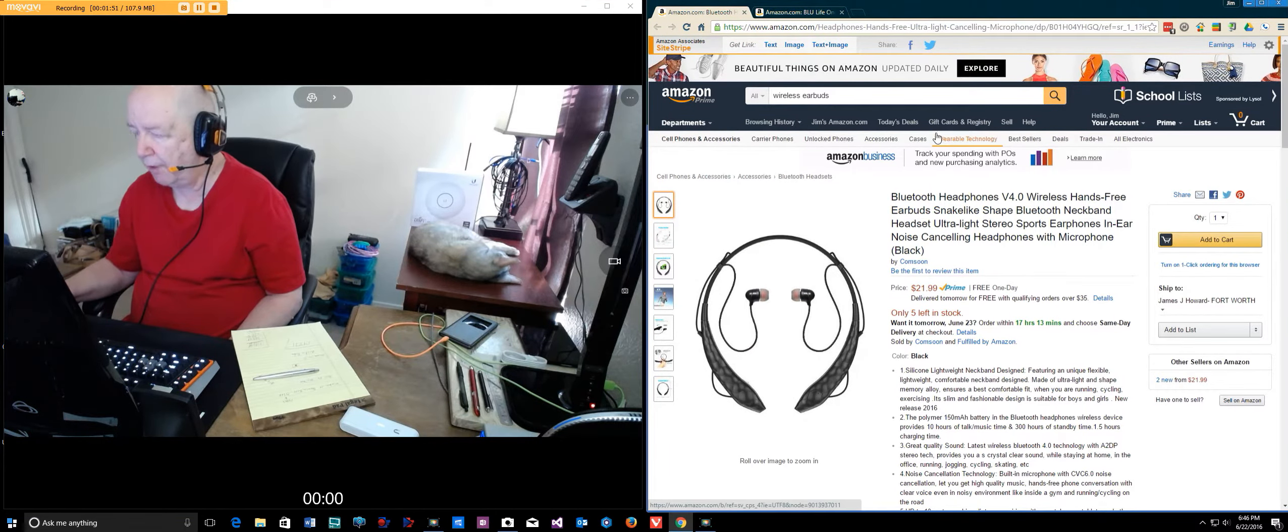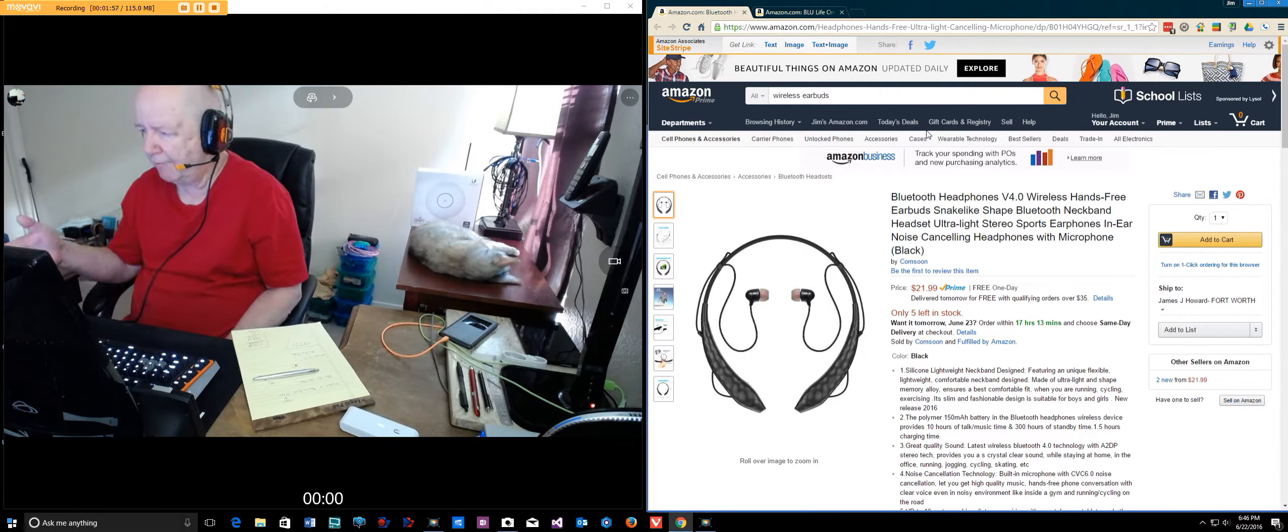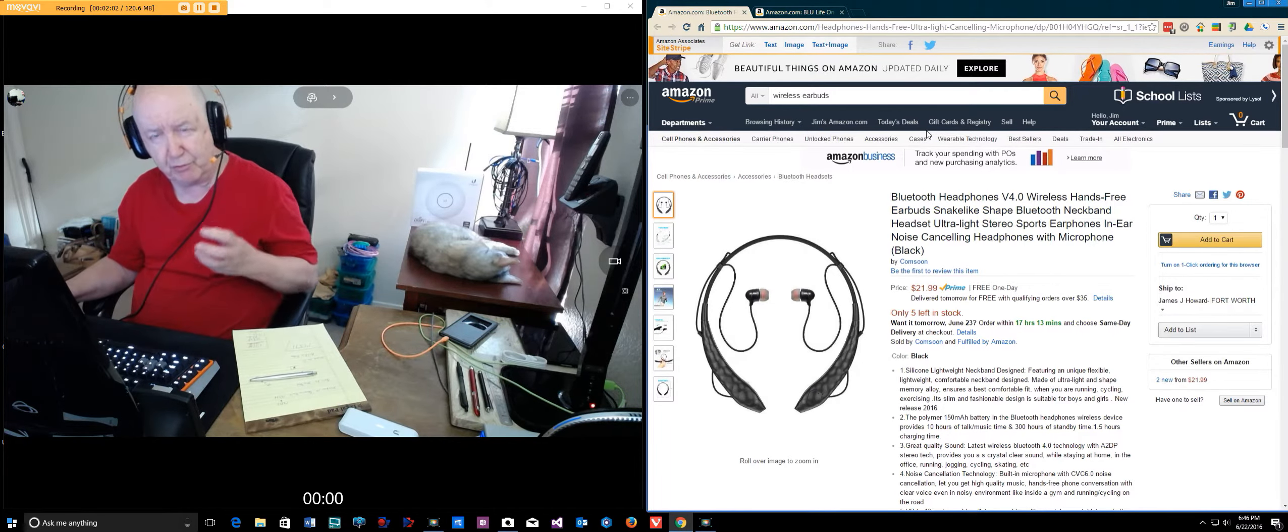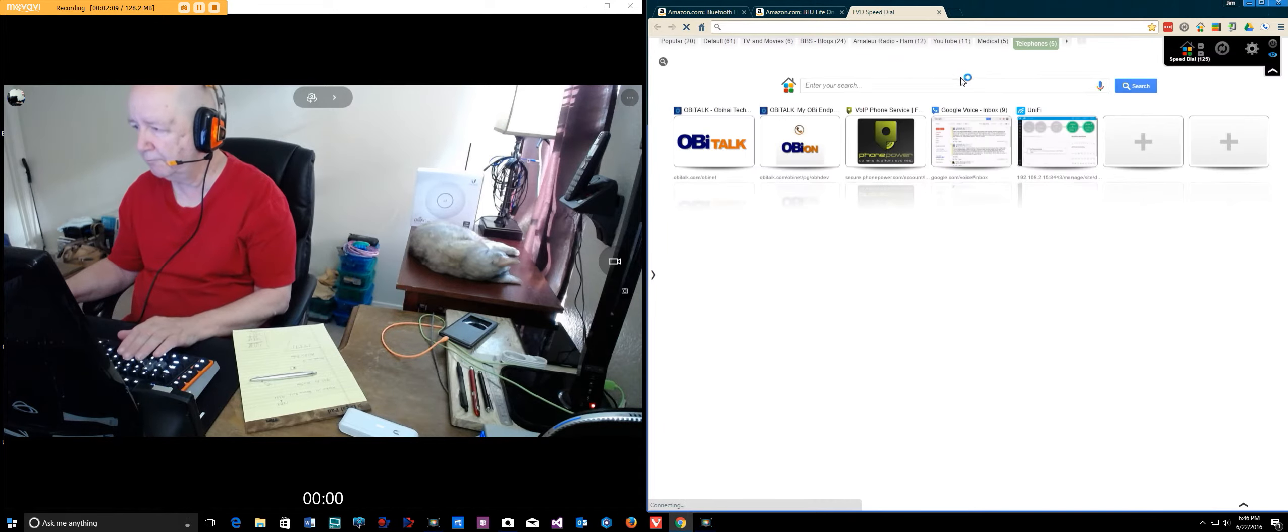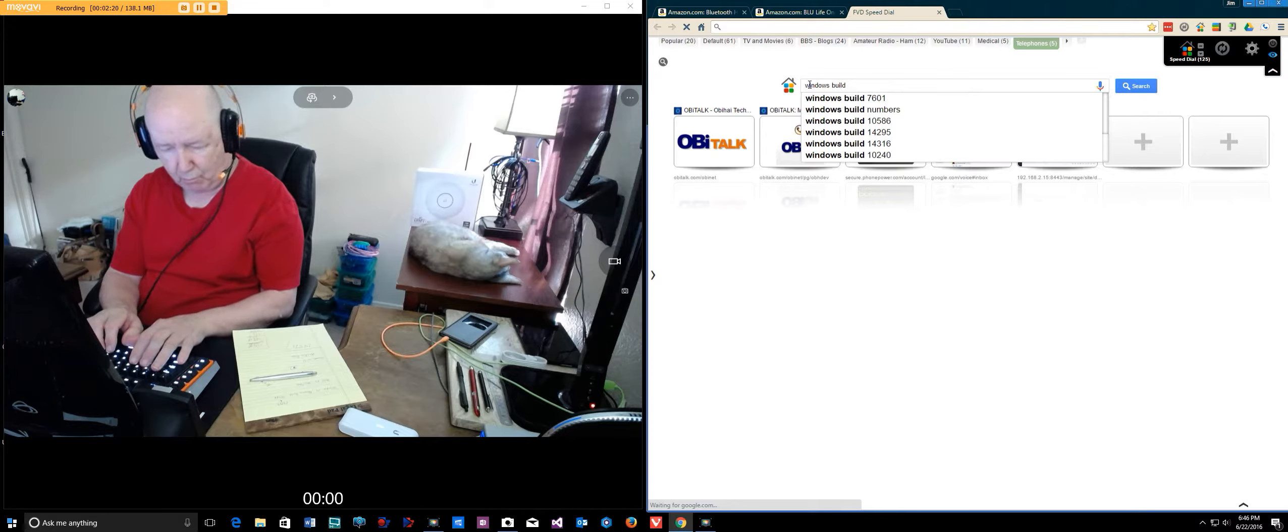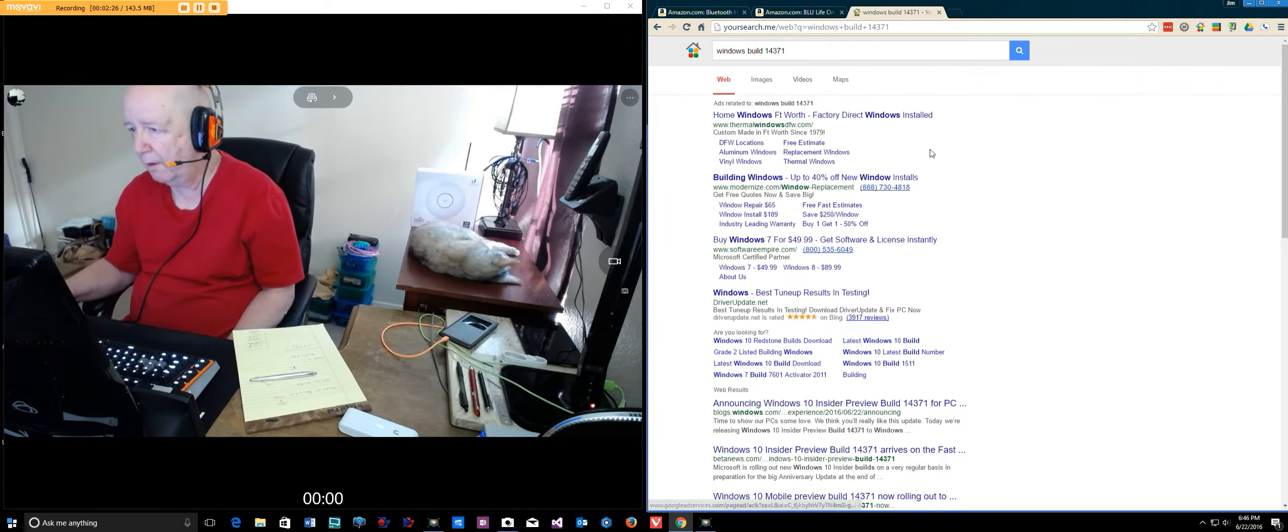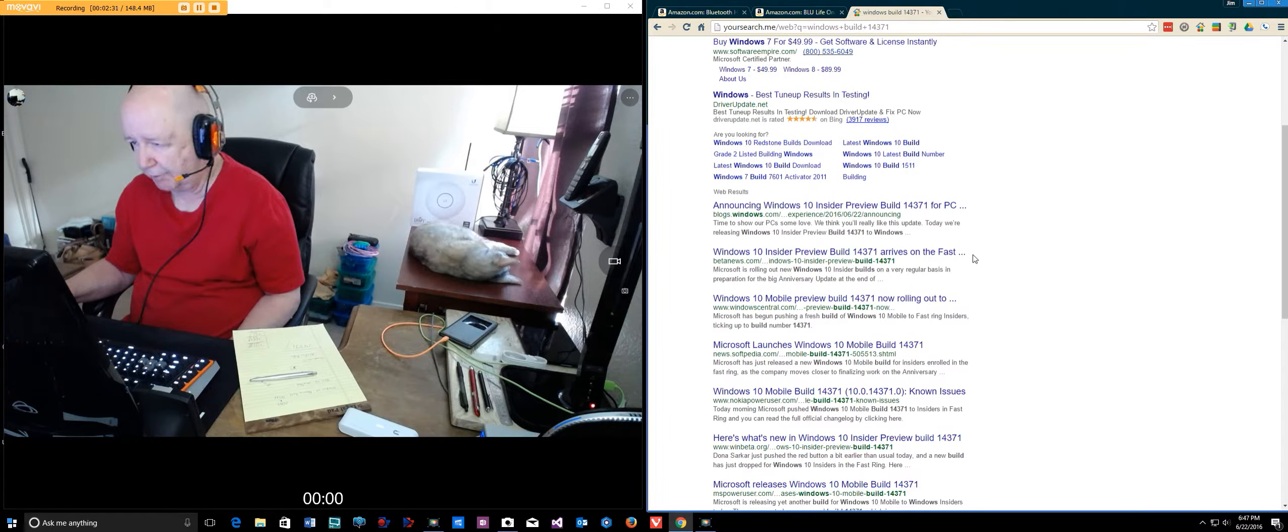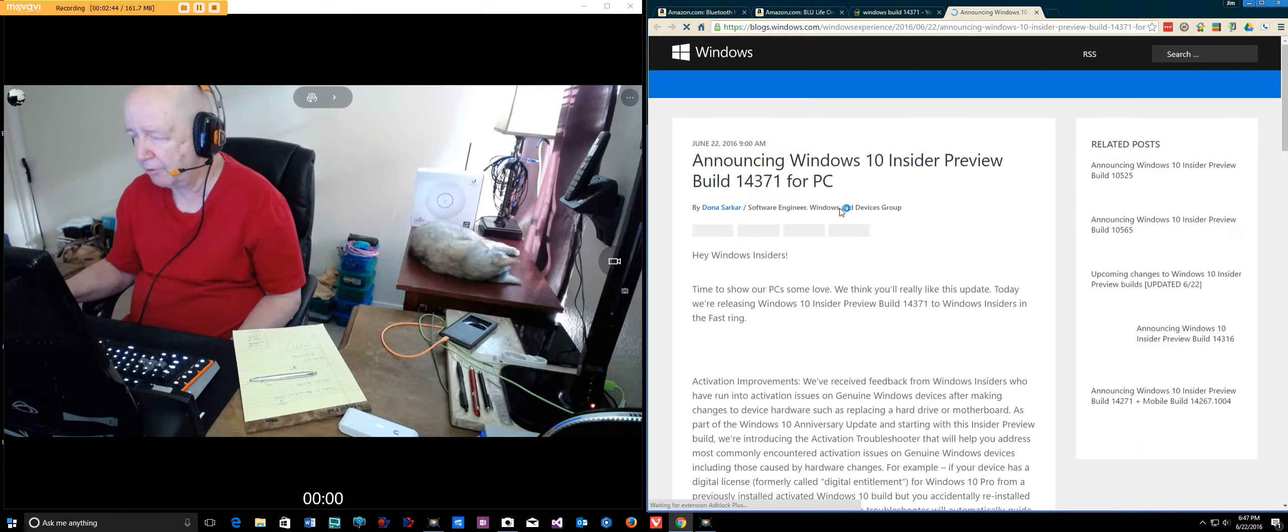Thinking of getting a new monitor. This is a new monitor, but it's one of those wide monitors, and it uses some resources when you start it up. Let me search for Windows build 14371.